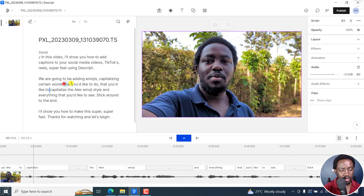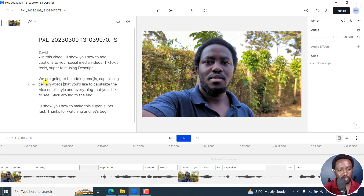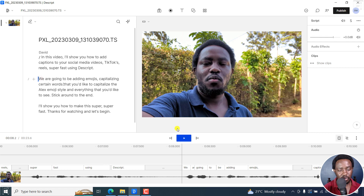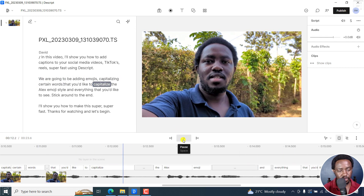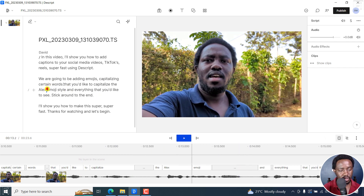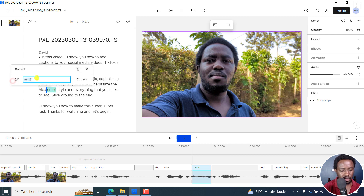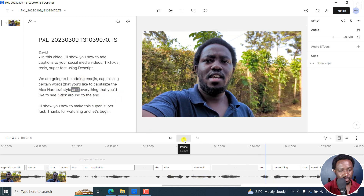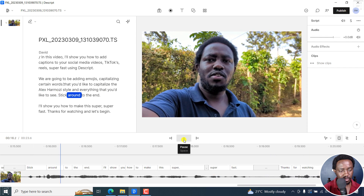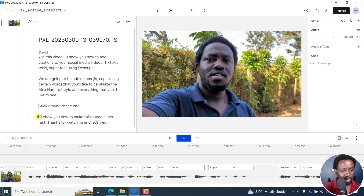I meant to say 'that you'd like to capitalize.' So select that, press delete, and it's gone. We can play this: 'We're going to be adding emojis, capitalizing certain words that you'd like to capitalize. The Alex Hormozi style.' So Alex Hormozi — let's remove this, correct, 'The Alex Hormozi style, and everything that you'd like to see. Stick around to the end.' So we can start this on a new line, bring this back.